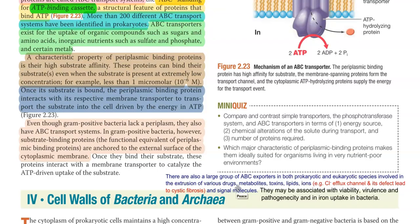For example, the ABC transport system plays a major role in chlorine efflux, and any mutation in the gene related to this particular transport protein may lead to cystic fibrosis conditions. They may also be associated with cell viability, virulence and pathogenicity, and in certain cases they are involved in iron uptake in bacteria.